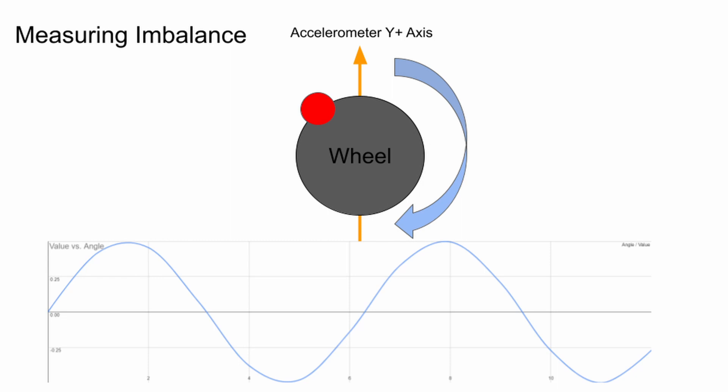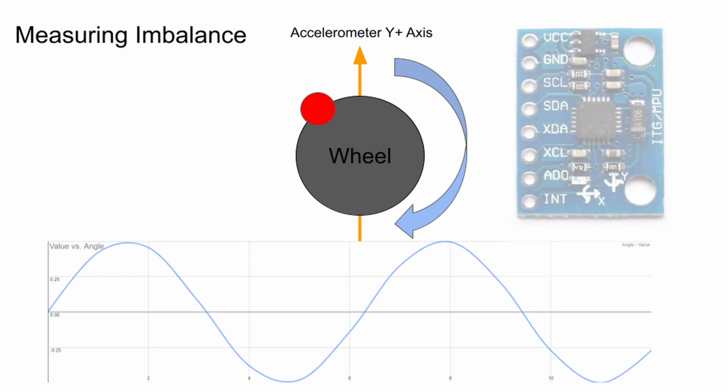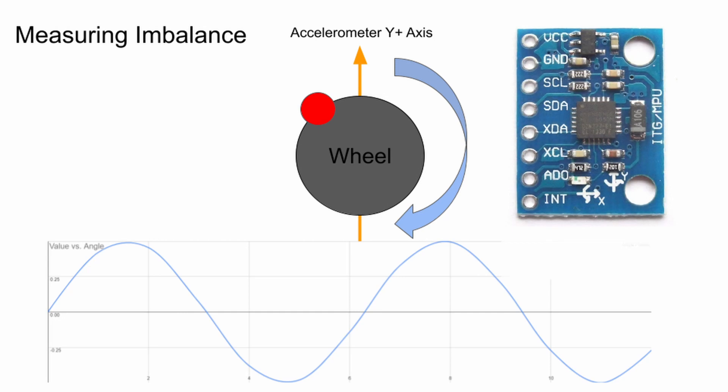So now we can precisely measure the motor's angle. How do we actually measure the imbalance itself? Well, that's where a cheap MPU 6050 inertial measurement unit comes in. These little sensors are actually very sensitive to small accelerations.